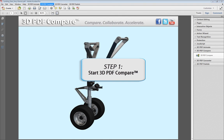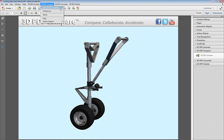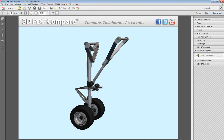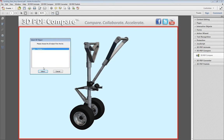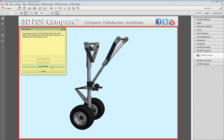First, access the 3D PDF Compare tool, which can be found on the top menu bar or under the Tools panel of Acrobat. Select Start 3D PDF Compare and select the local 3D object to access the Check Model menu.